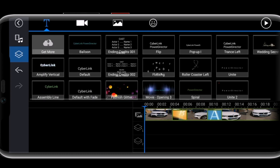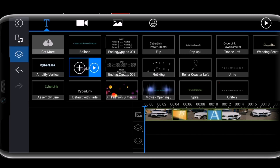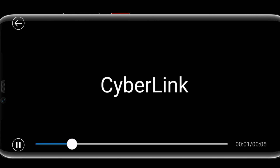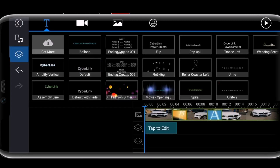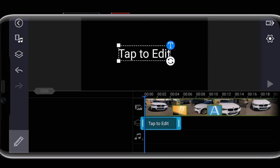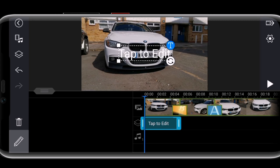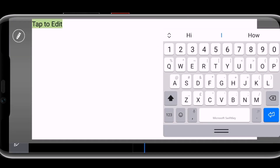My favorite is the default — a plain text style. I'll select that and you can see it appears in my timeline. I'll double tap to edit it and type, for example, 'How to Edit.' Then I'll go to this side and click the tick button to confirm.